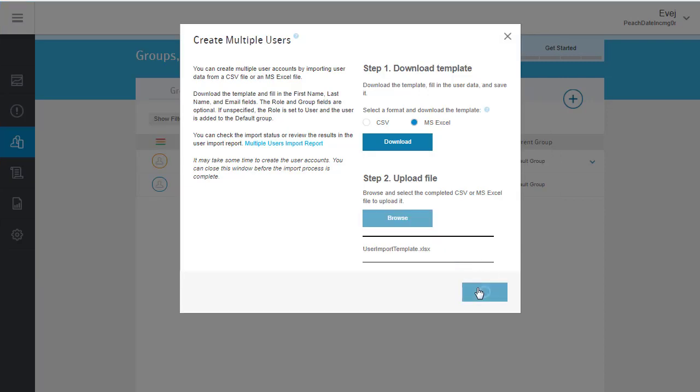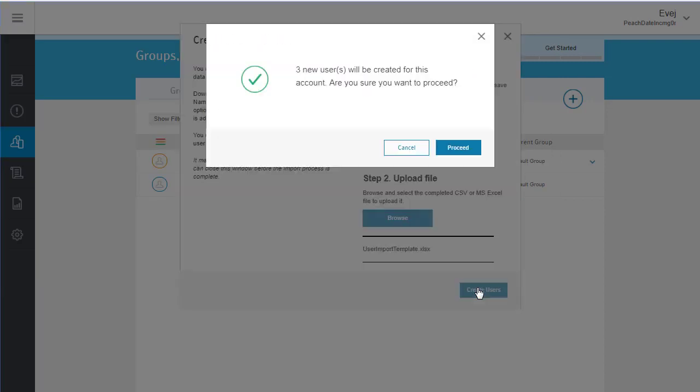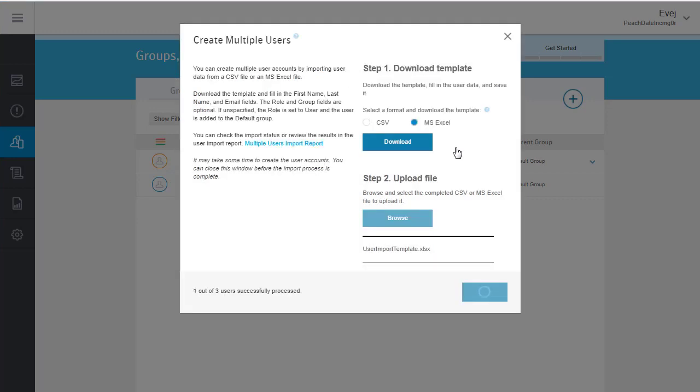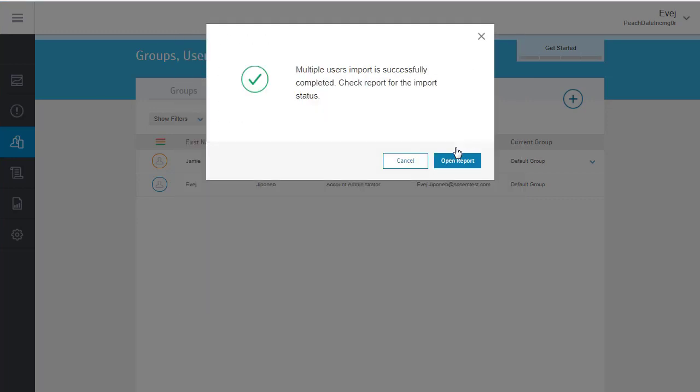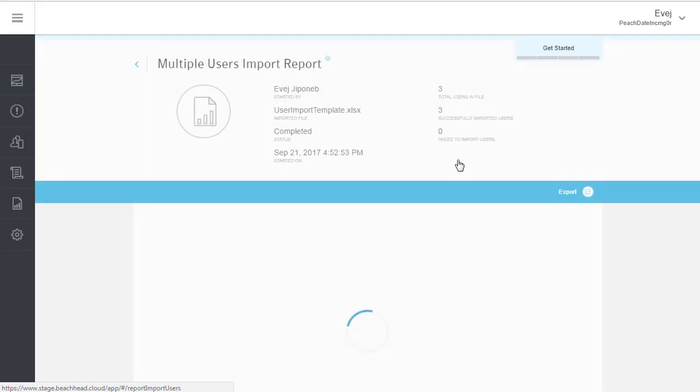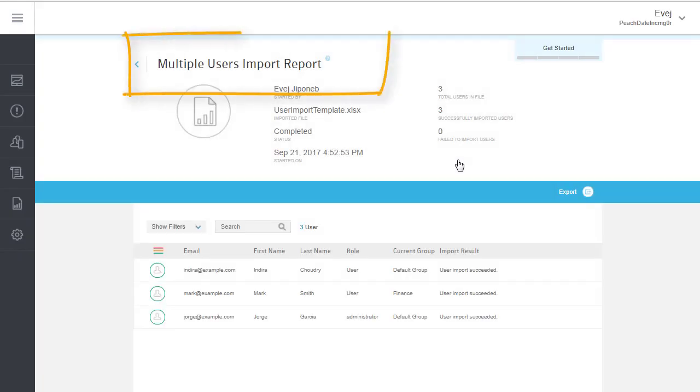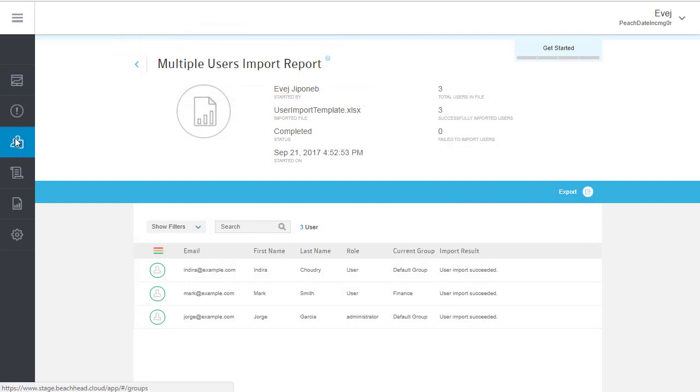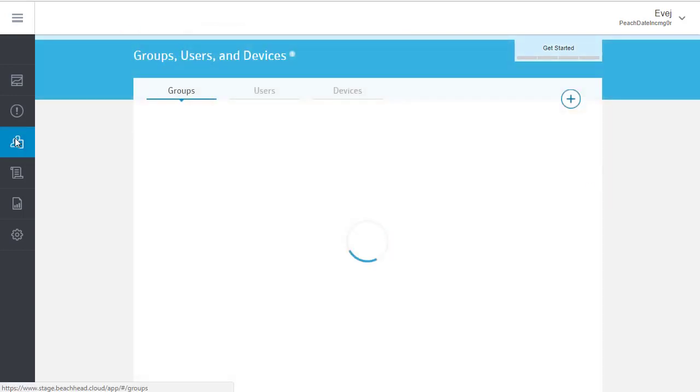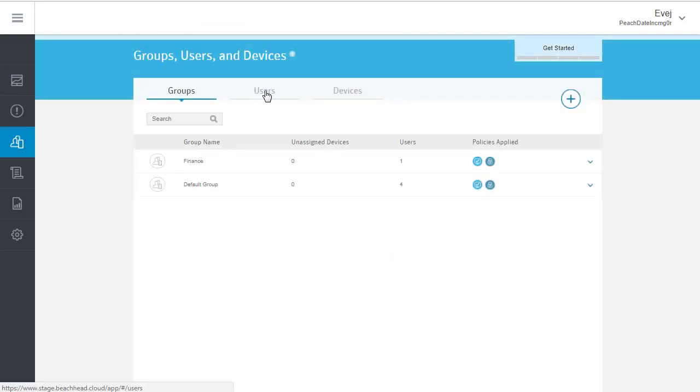The user accounts are created in the background. When the operation is complete, you can see the results in the Create Multiple Users report. If there were any issues creating a user, you can see them here. And the new users are now listed in the Users tab.